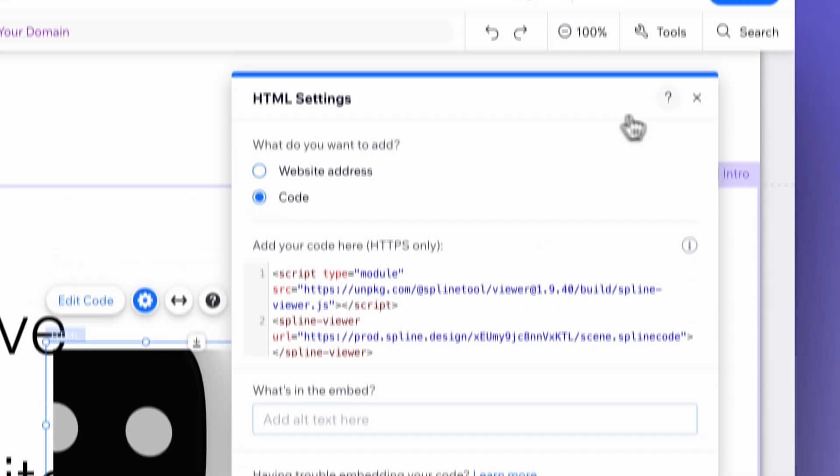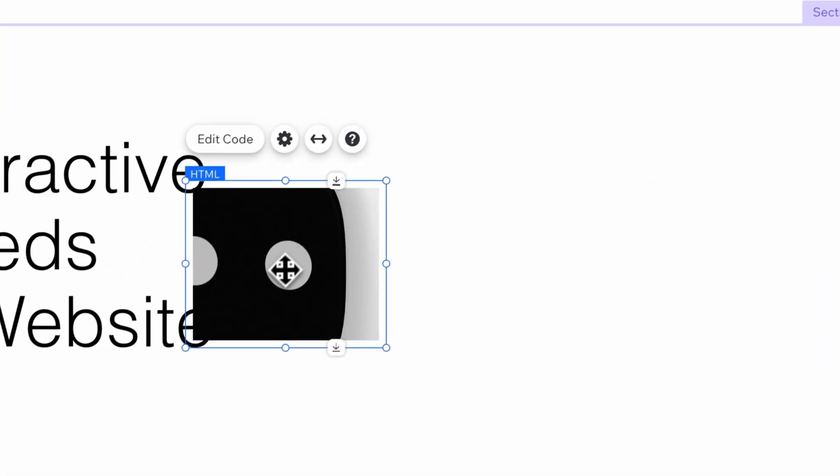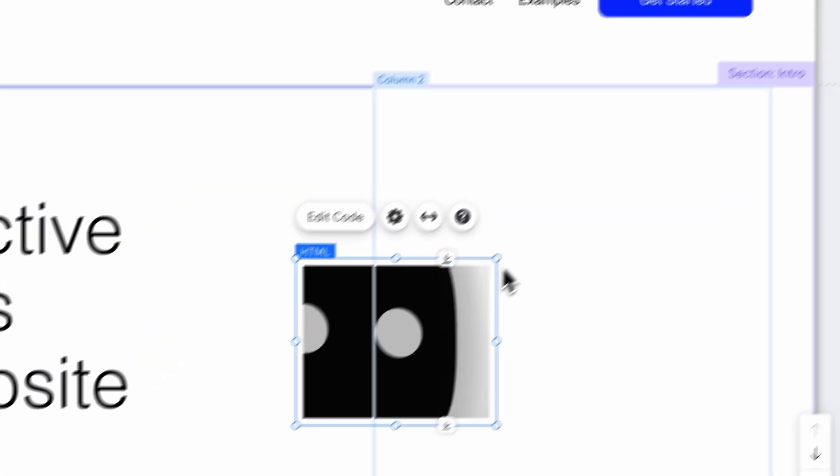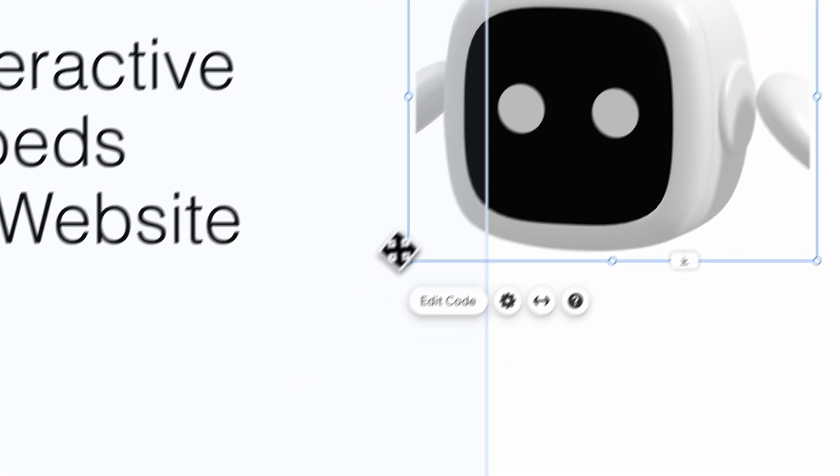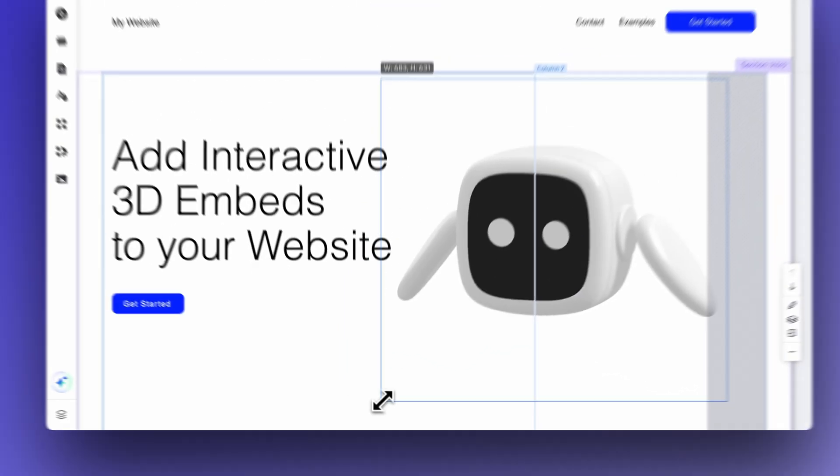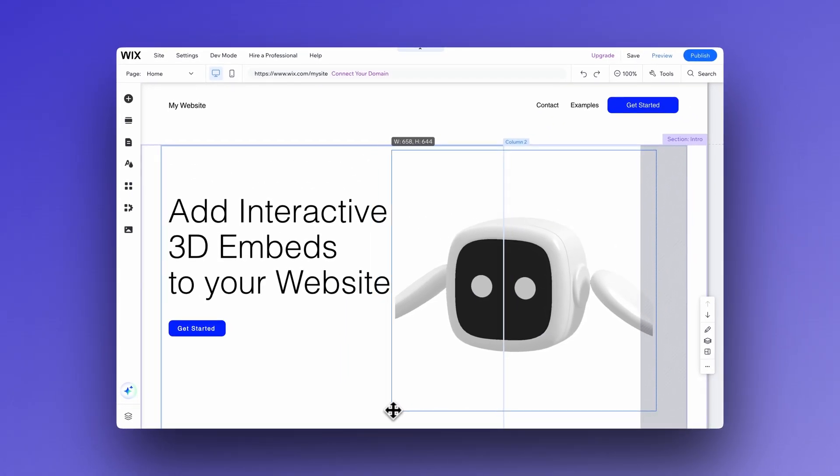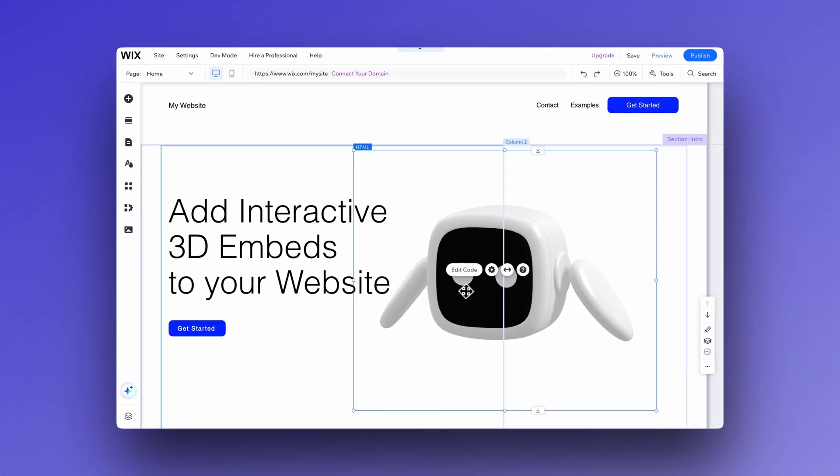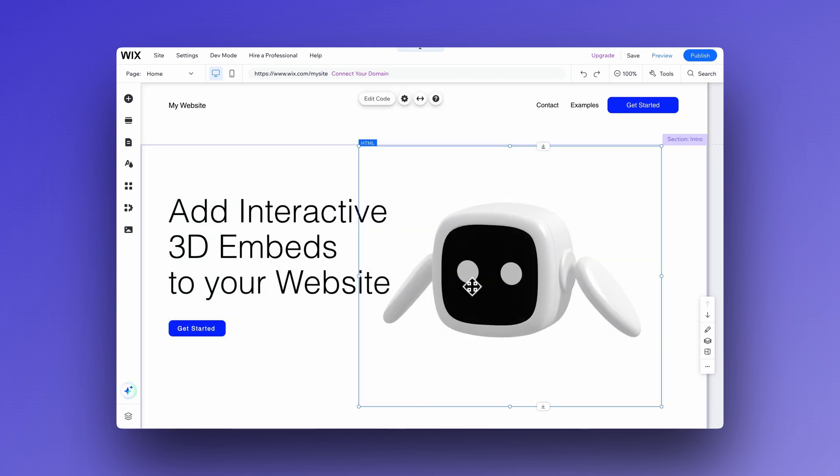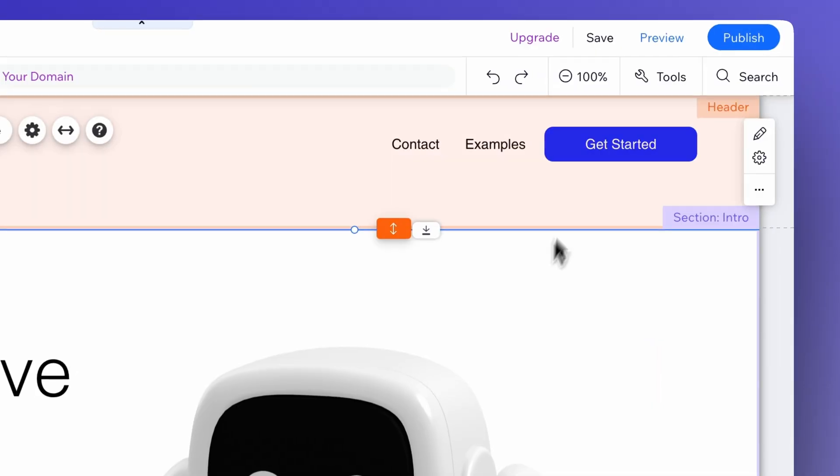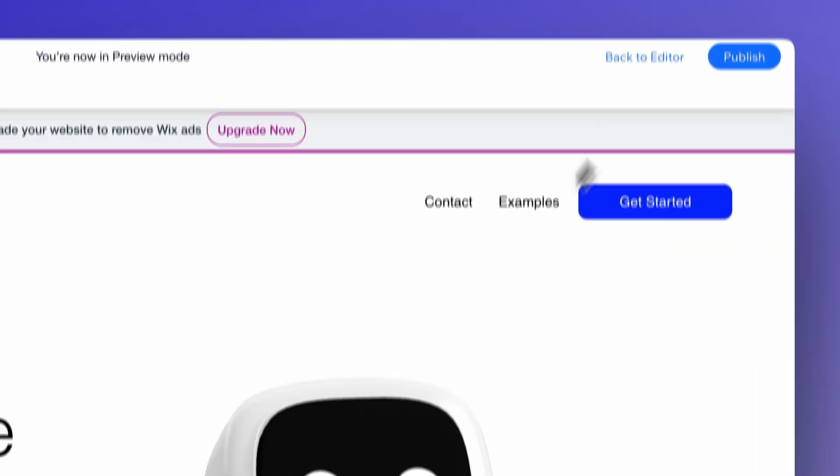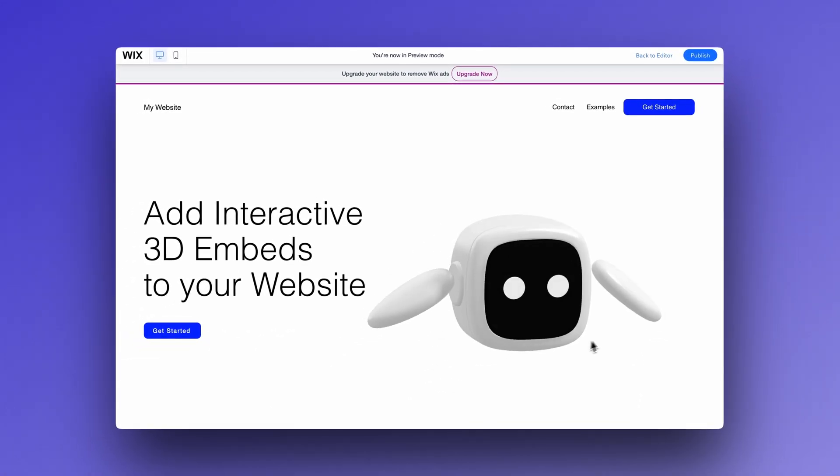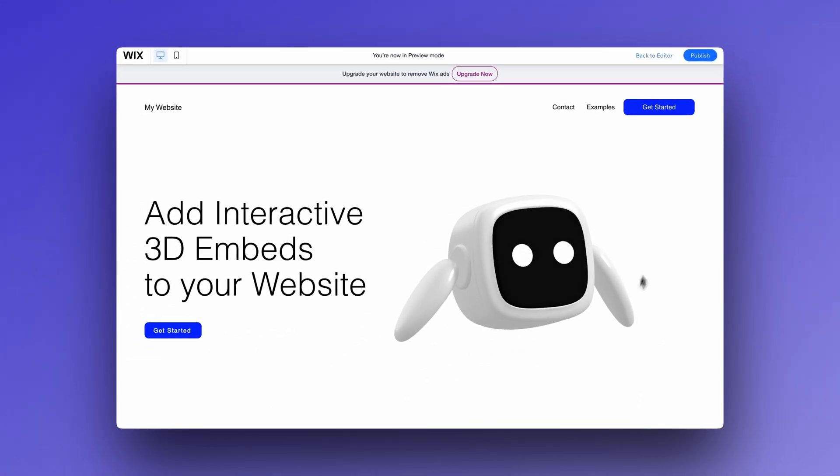Now we can adjust the embed here to make it look better. So if we click preview, we can now see how this interactivity works with our character as it faces the cursor.